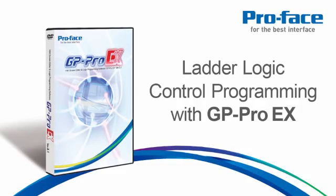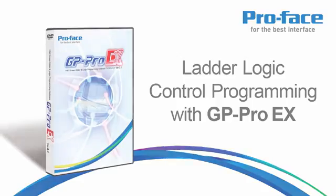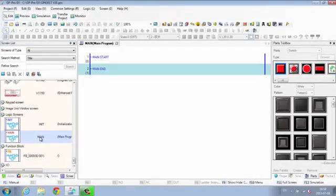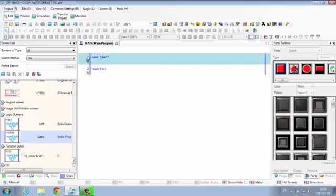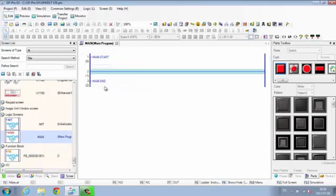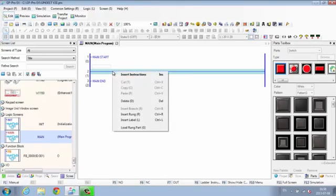Ladder Logic Control Programming with GP Pro EX. Controlling devices with ladder logic programming is easy with the GP Pro EX Logic Editor.